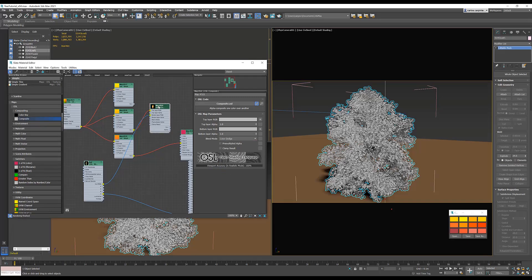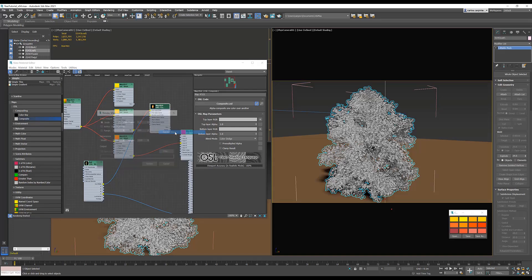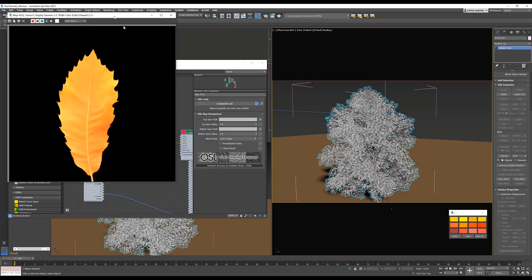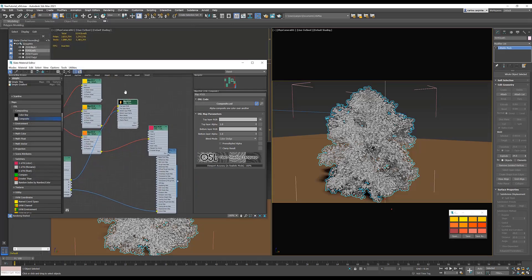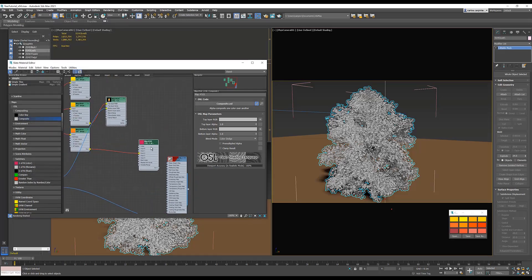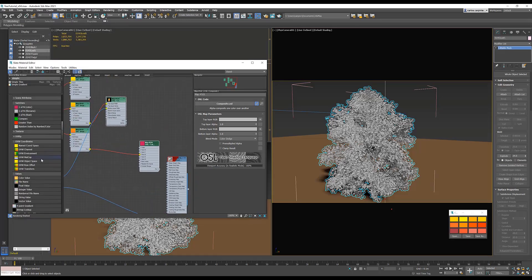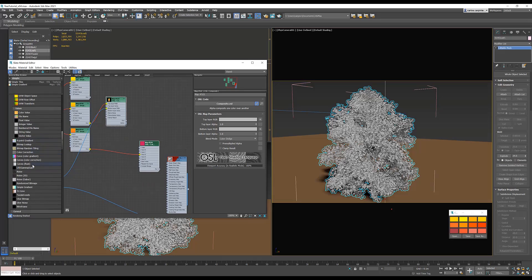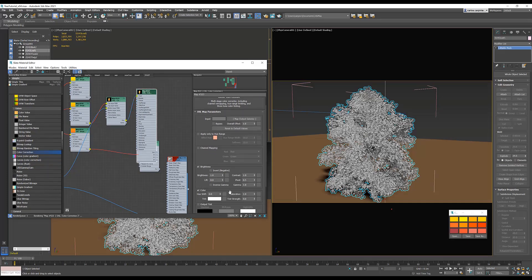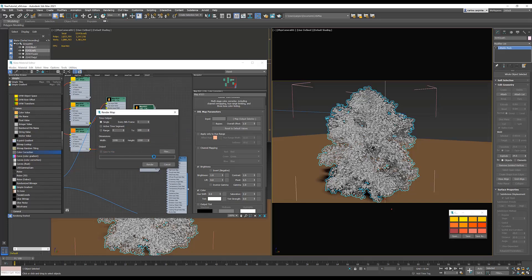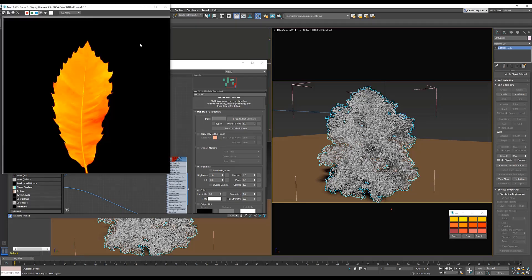I'm going to render out the map a little bigger so we can see what the result is. Looks really good, but I find it a tiny bit desaturated. So I'm going to create a color correction map, plug it in, and I'm going to set the saturation to 0.2. Let's render again and see what it gives. Excellent.